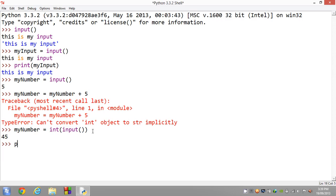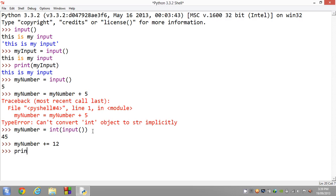Now we can go ahead and say myNumber equals... Actually guys, how about we use the shortcut we used before, plus equals 12. Now we should get, if we go ahead and print it, we should get 57. There you go, we get 57. So there is some use for the int function.